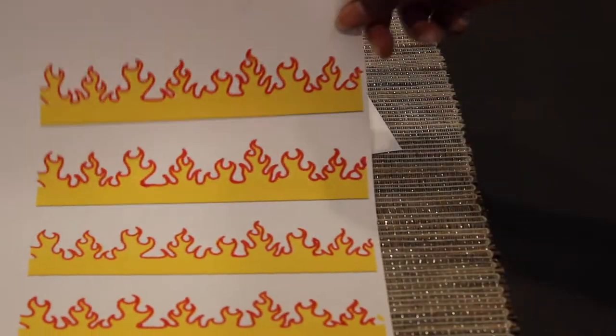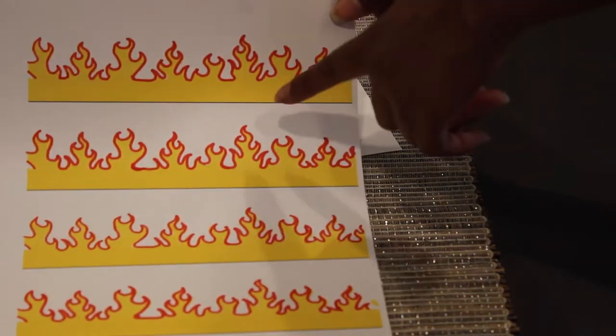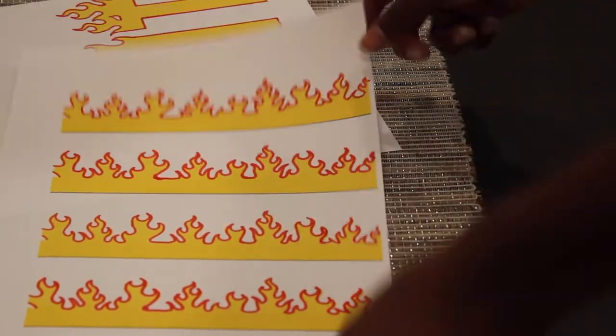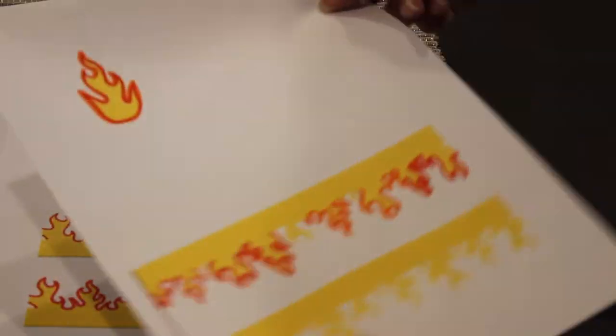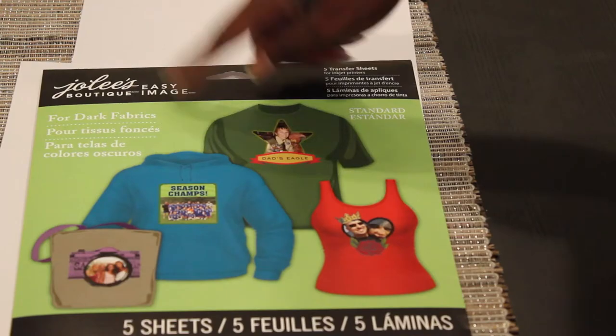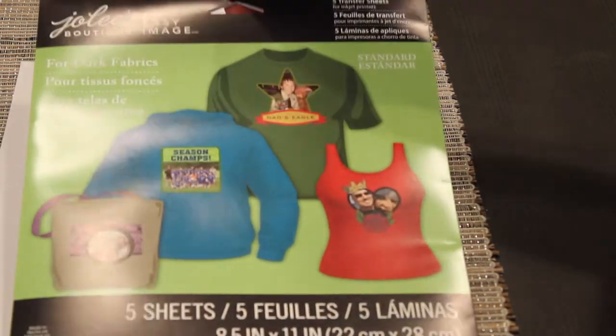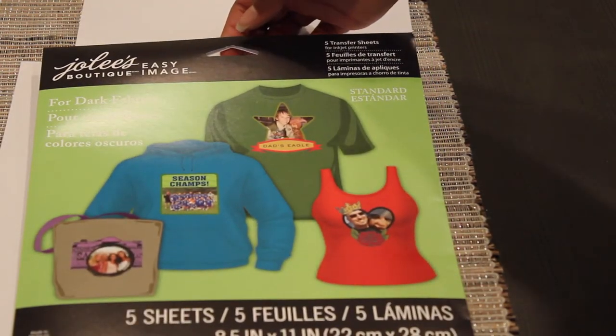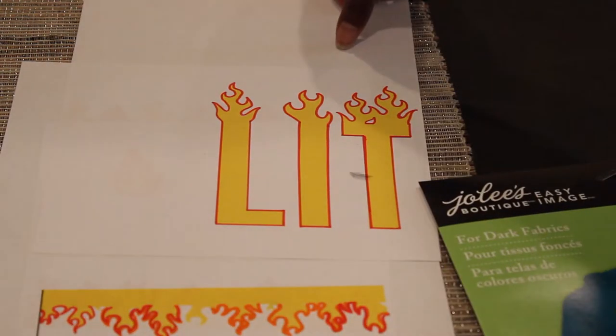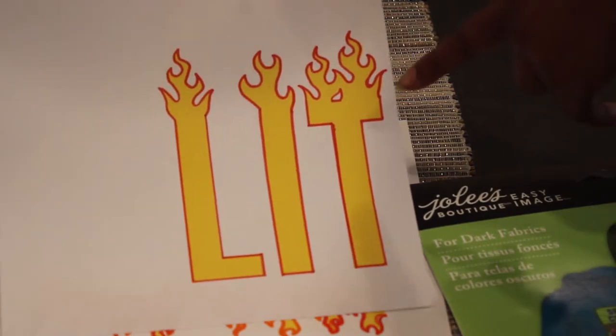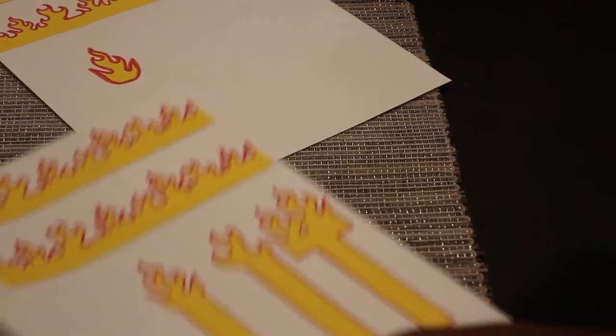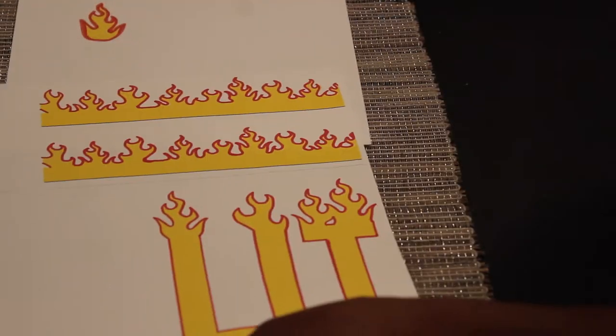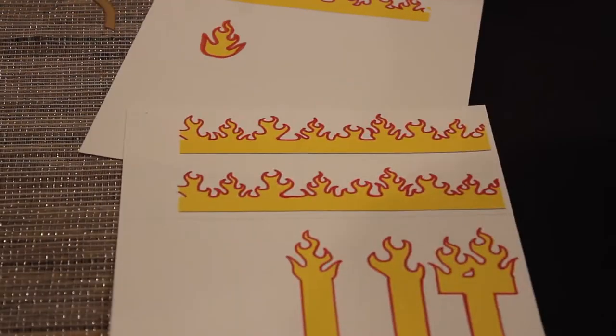And then I took the two regular papers and scanned them onto my computer and then I'm just going to print them out onto this transfer paper that I got from Michael's and this is how it looked. So I ended up doing another little flame because I want to put that on my chest.